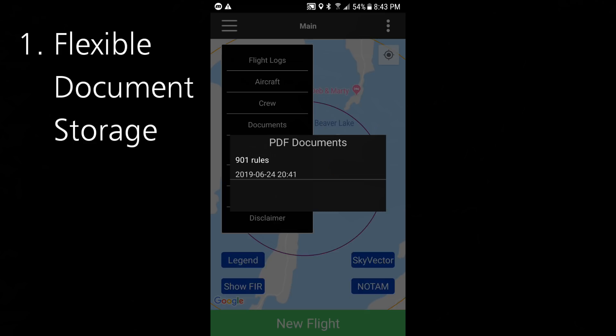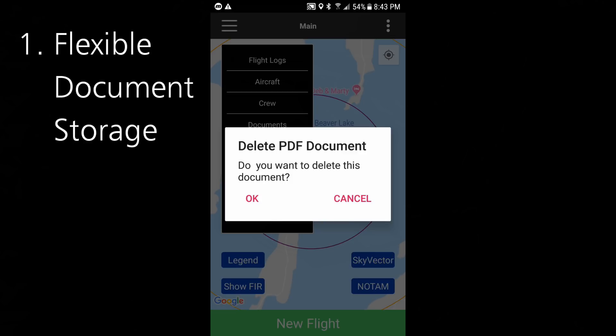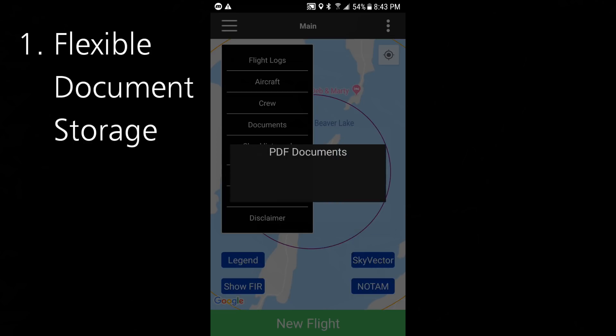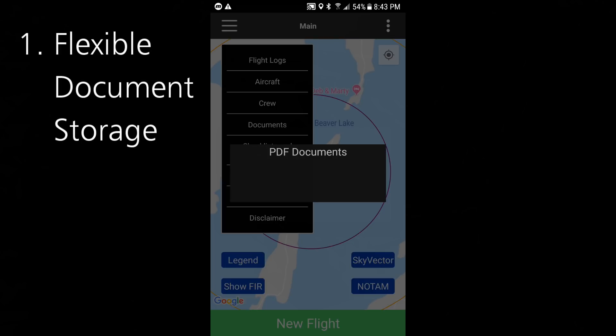If you want to delete a document, just do a long press on Android and then select OK. To do the same sort of thing on an Apple device, you swipe to the left and hit delete. This general document feature opens up a lot of flexibility — you could store your own checklist, important phone numbers, or really anything you want as long as it's a PDF document.